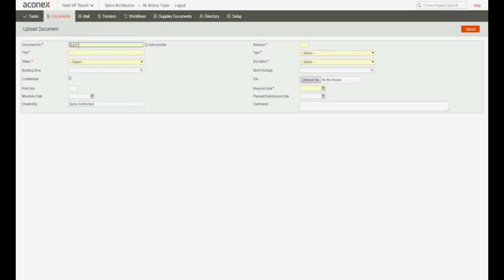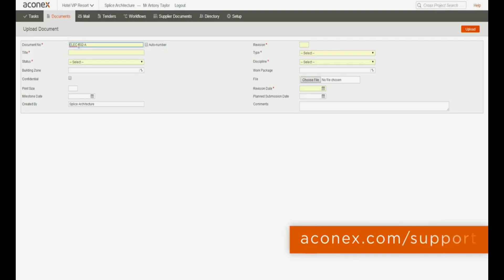Let's enter the number for our document following the project protocols. Remember that this document number must be unique across the project. If your project is using our new document auto-numbering feature, the document number field will show auto-assigned. Visit Support Central for more information about this new feature.